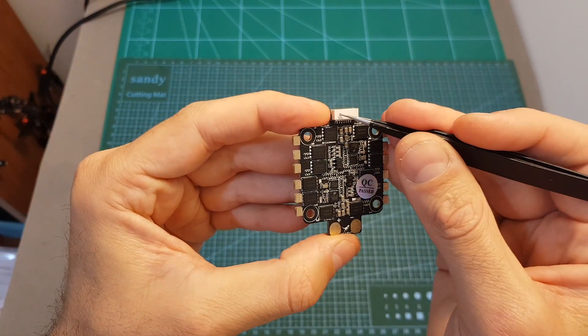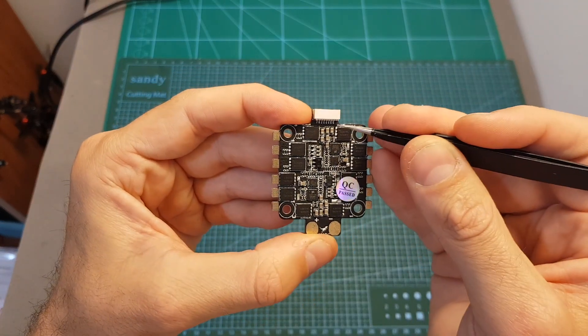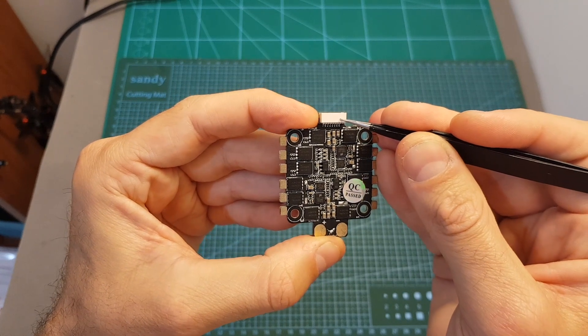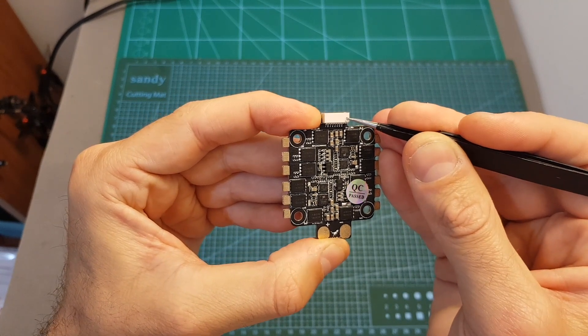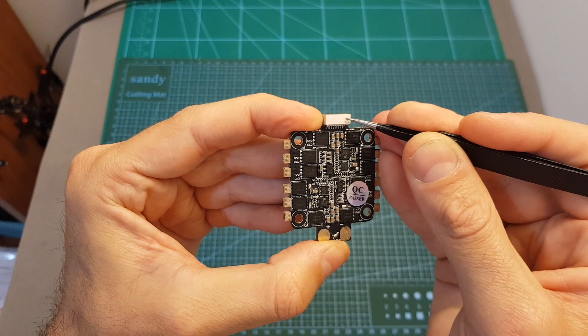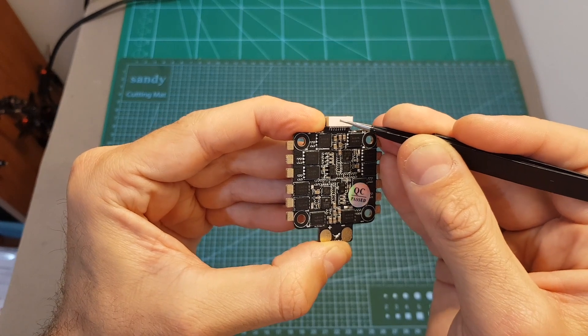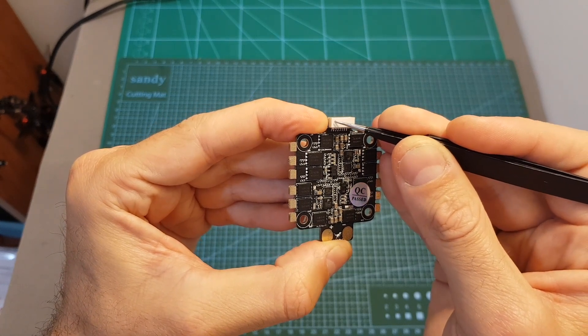Over here we can find an 8-pin connector which is going to enable you to connect this 4-in-1 ESC to a flight controller. The right pin is the battery plus, then the ground, signal 1, 2, 3 and 4, ground, and finally the current.